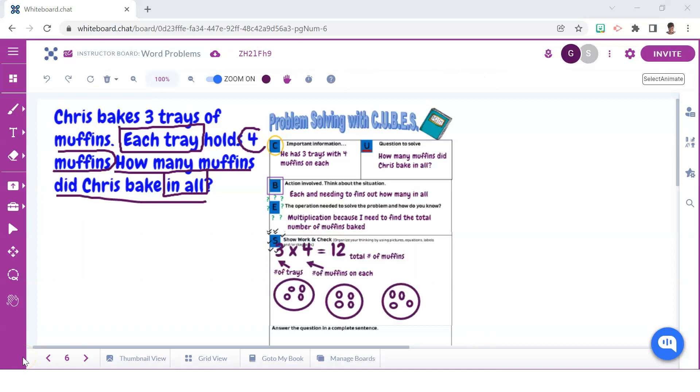The next step is for students to show their work and they can do so by including an equation, picture, and or example.